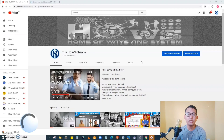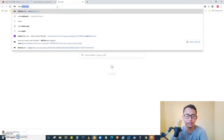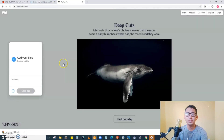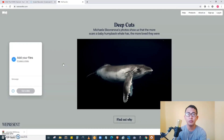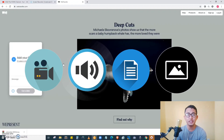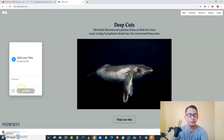The first thing we are going to do is go to the website wetransfer.com by opening a new tab and typing wetransfer.com in the URL. WeTransfer.com is a website where you can upload different kinds of file formats, whether it is video, audio, text, or images.